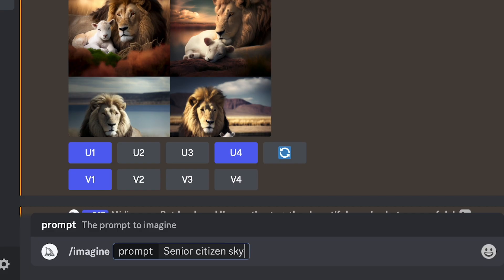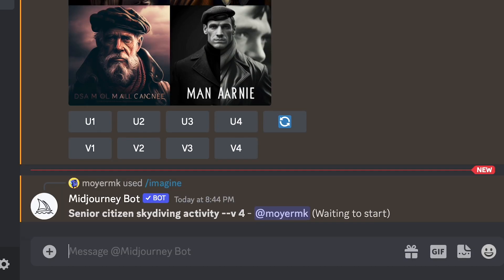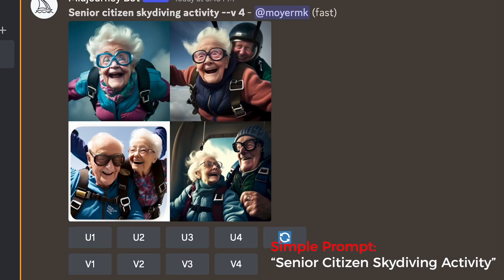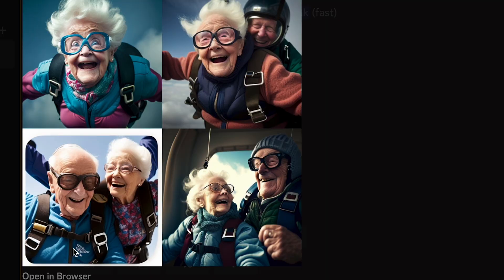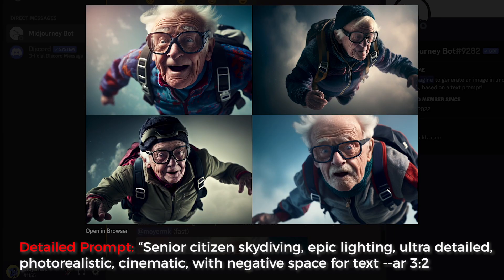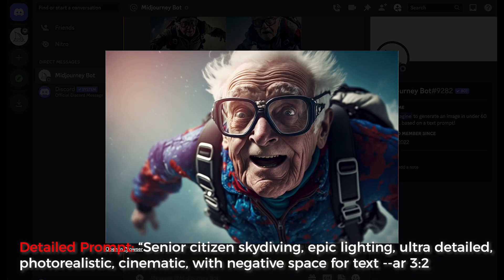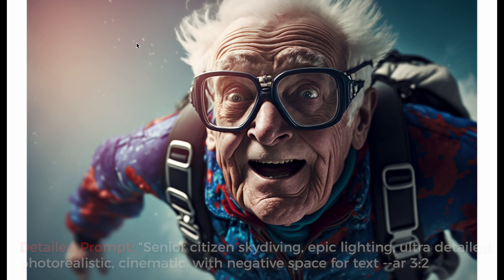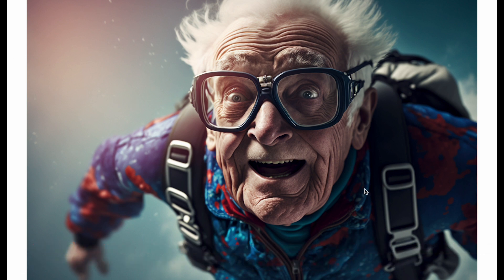So let's say we're having a senior citizen skydiving activity — maybe it's not a great activity, but sounds like a lot of fun to me. Let's put this prompt in: senior citizen skydiving, epic lighting, ultra detailed, photo realistic, cinematic, with negative space for text so that we could put a title on the graphic. And that is an amazing photo — I could put the text right up here on the top left hand side.